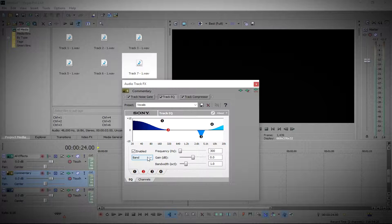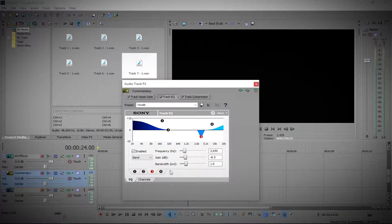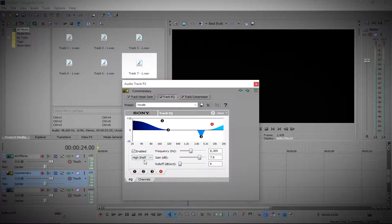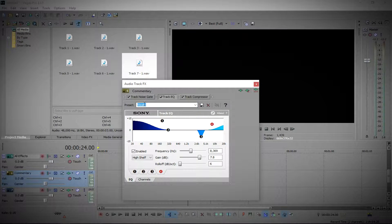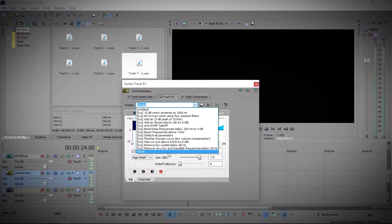For the third one, set it to 'band' and enabled, same as the second. The frequency is 3650, gain is minus 8.5, and bandwidth is 1.0. For the fourth one, keep it at enabled and high shelf. The frequency is 8369, gain is 7.8, and roll-off is 6. That's all for the EQ. To save it as a preset, just name it in the preset box and click save — that's how I got the 'vocals' preset.